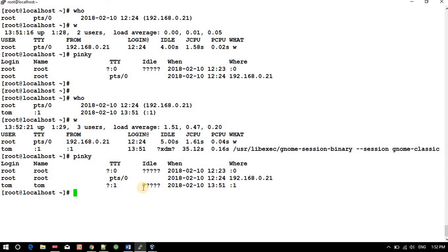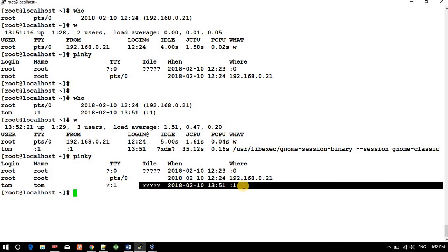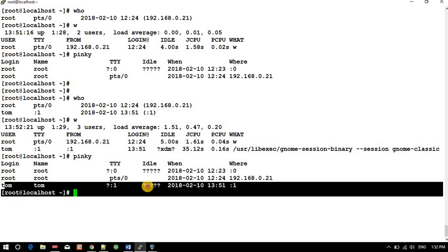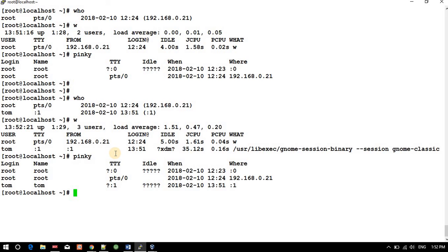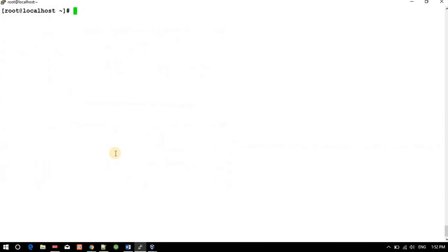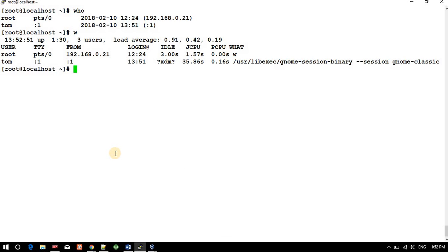Pinky also saying the same. Okay, in this manner you can check this. So that's all for today for this session. What we learned: who, w, pinky.